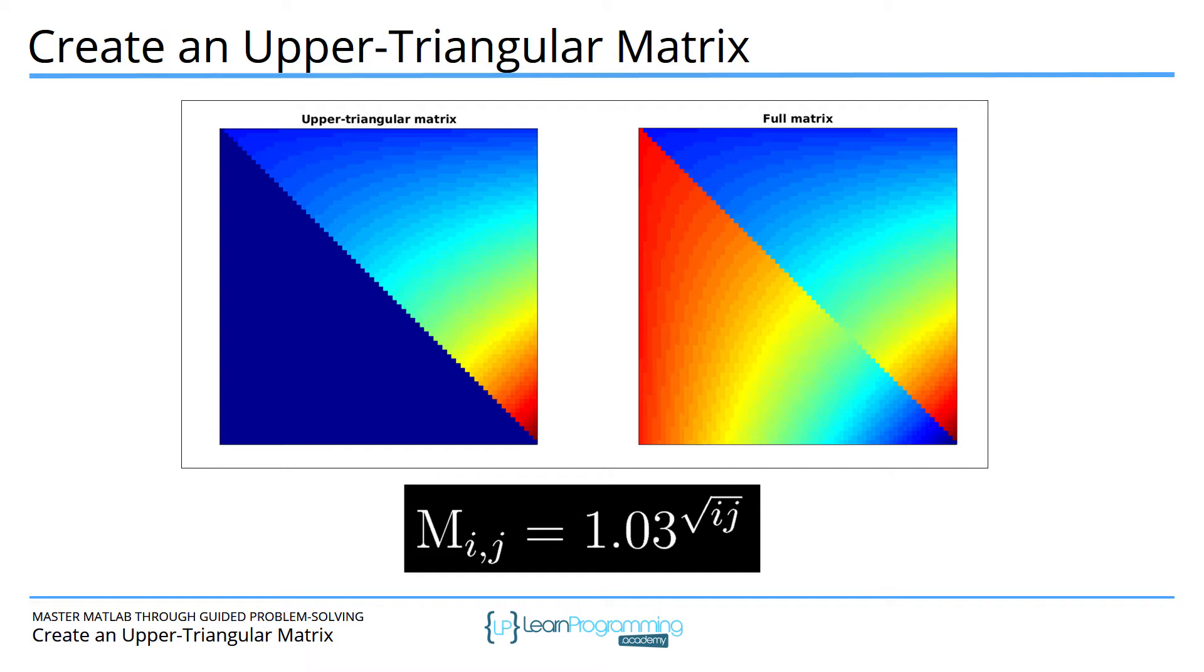Here is the formula you should use to create this matrix. Every element M_ij in the ith row and jth column is equal to 1.03 to the power of the square root of i times j.